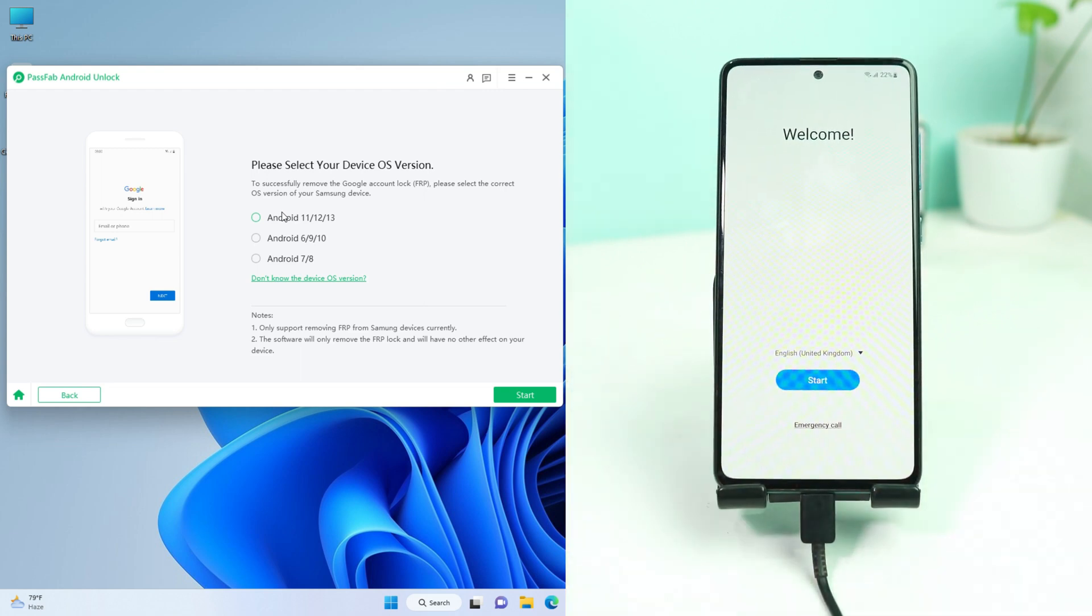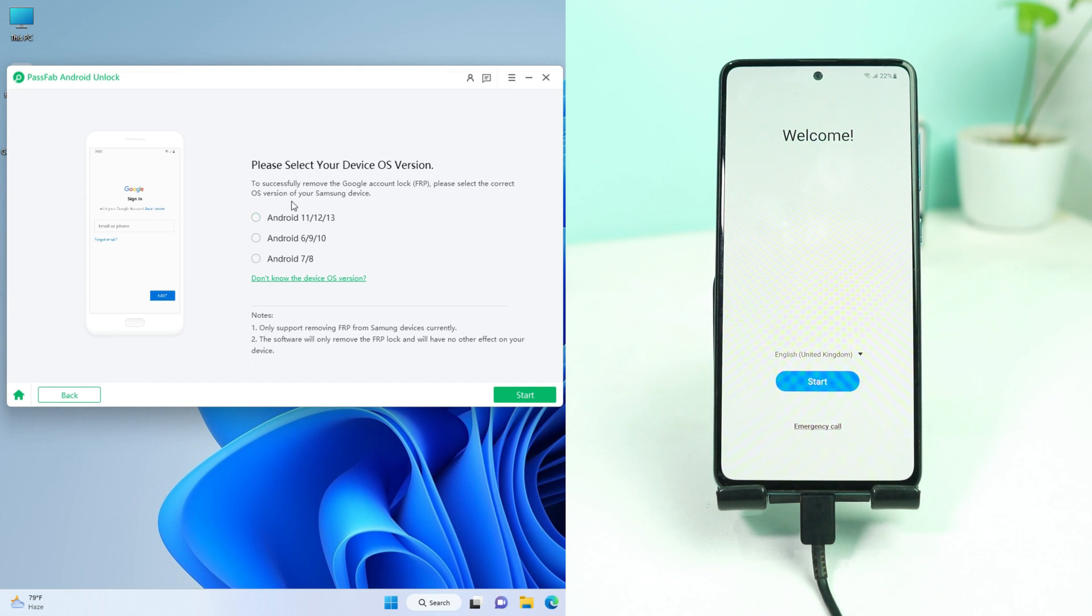Okay, so the phone is connected. Now you have to select the Android version. So this is Android 13, so I select the first one, and then click the start button.